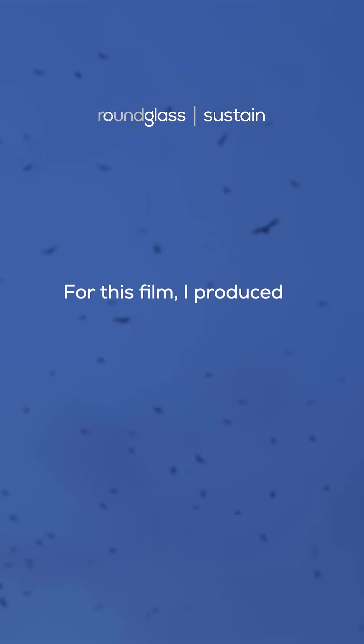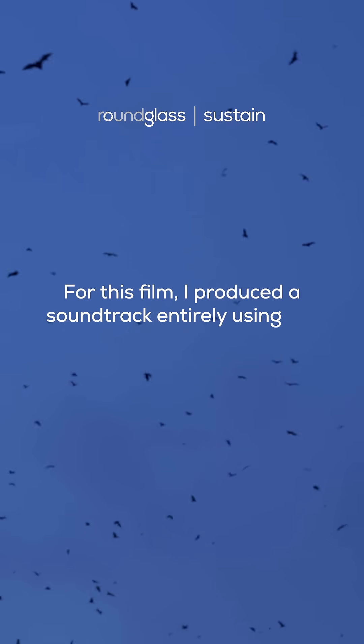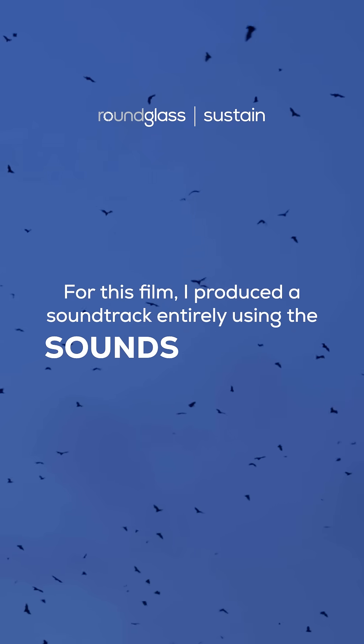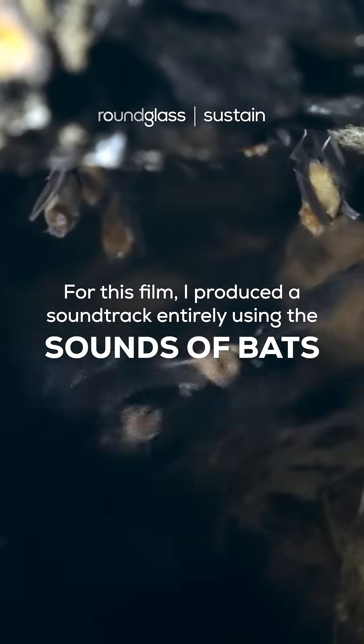For this film, I produced a soundtrack entirely using the sounds of bats.